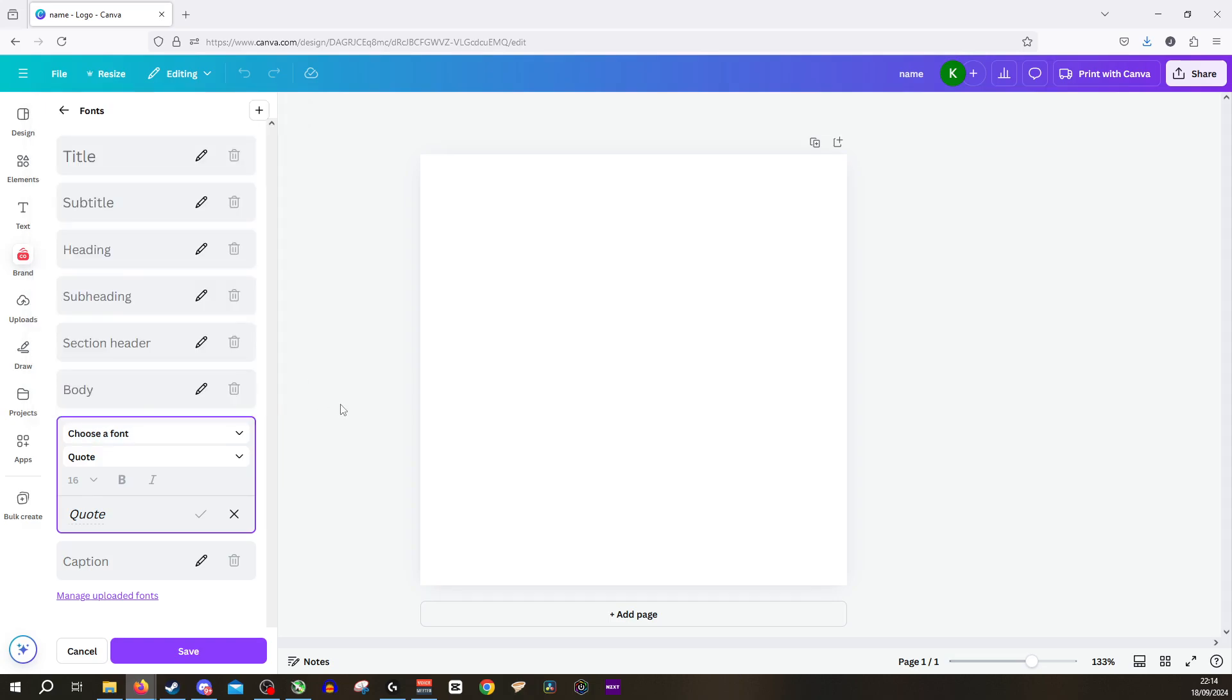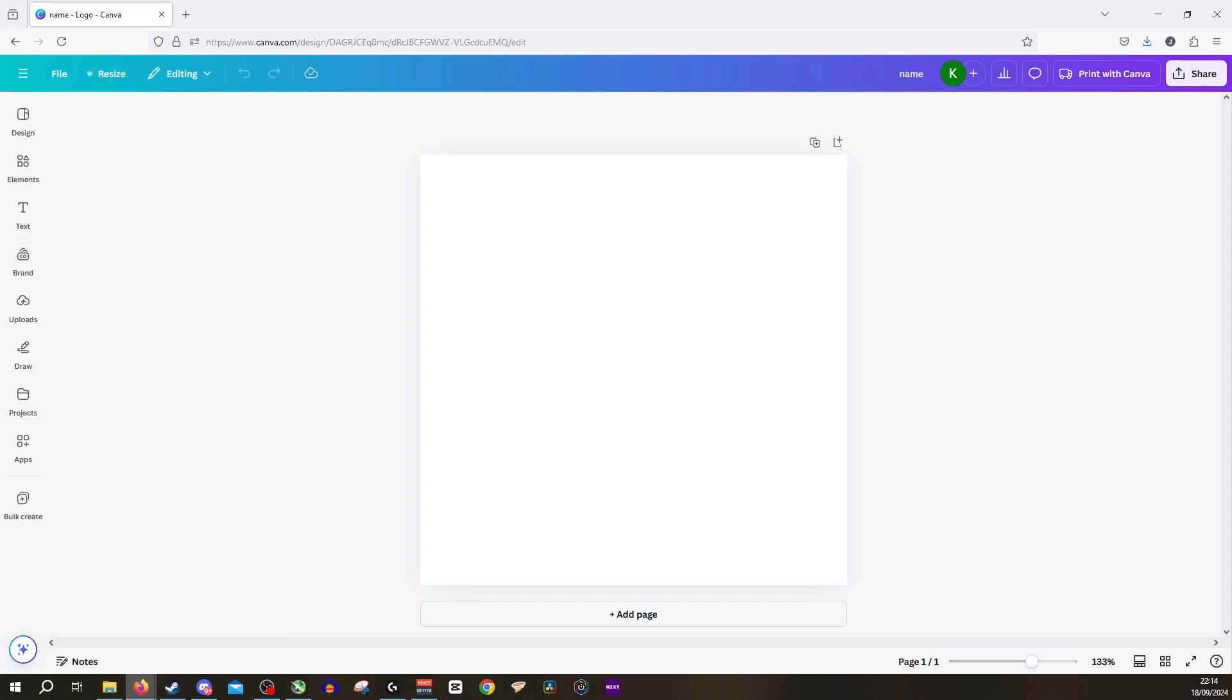And there you have it. That is how to add a font in Canva. I hope this was helpful. Thank you for watching.